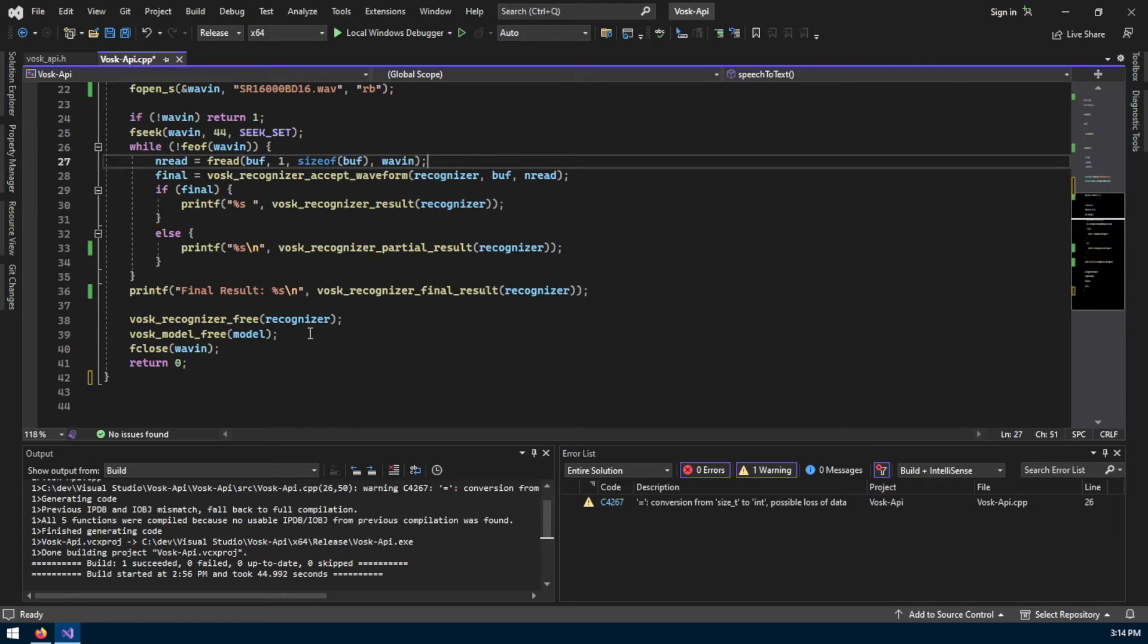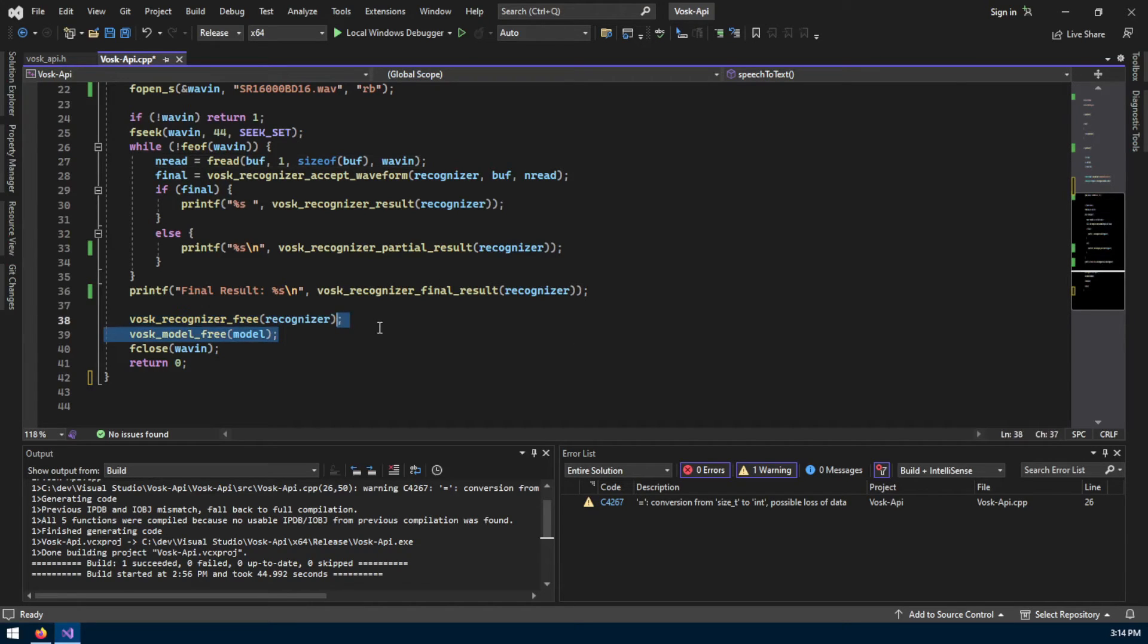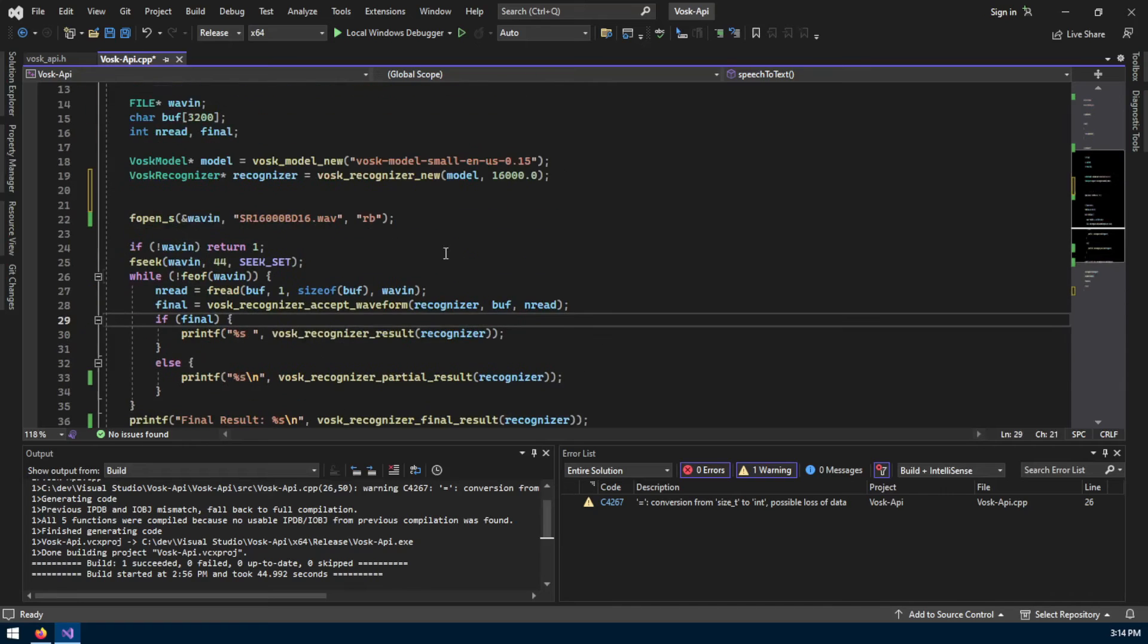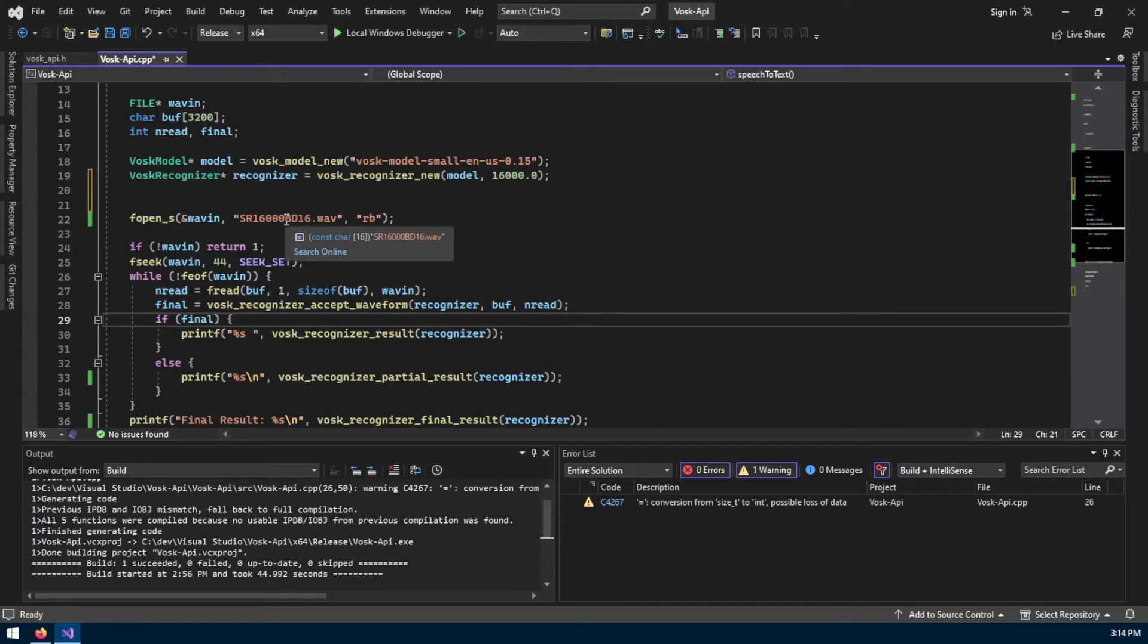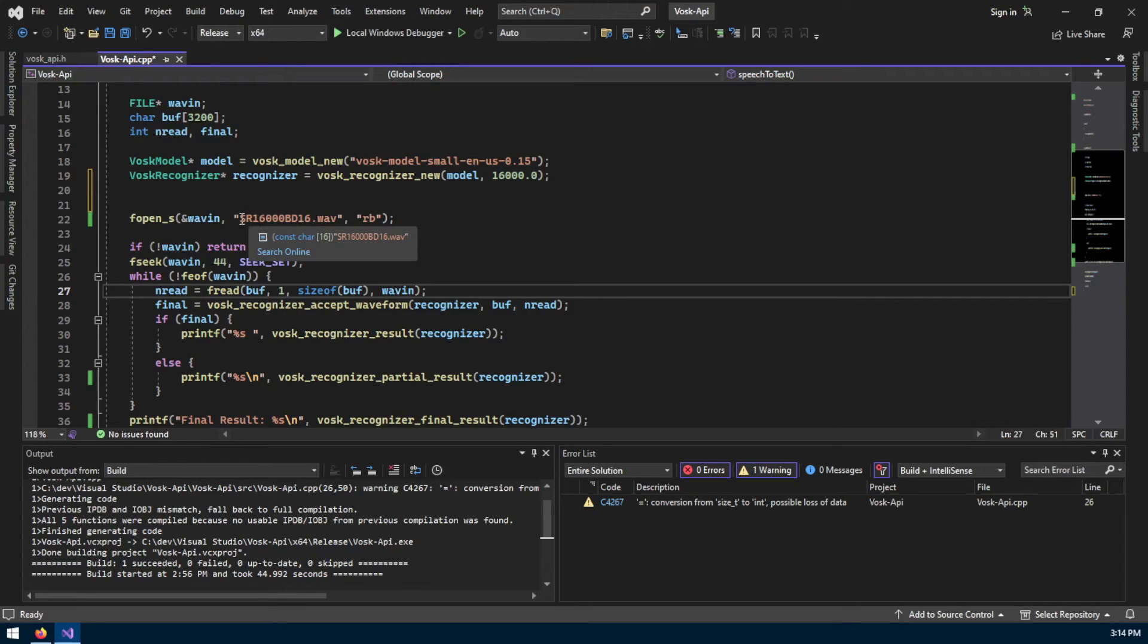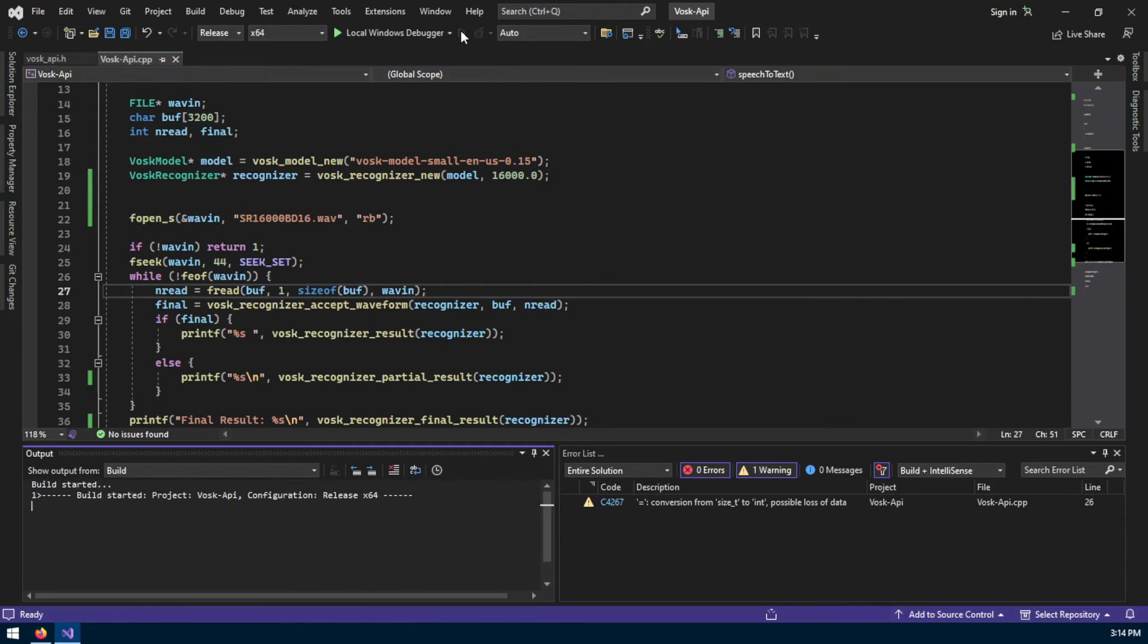Here it's just freeing the memory that it allocated for the model and the recognizer. I have already pre-recorded a simple example which is a wave file with the bit depth of 16-bit and a sample rate of 16 kilohertz.